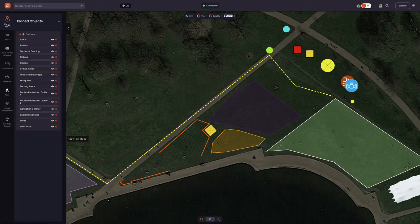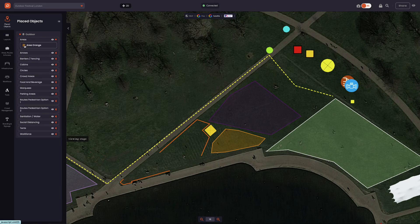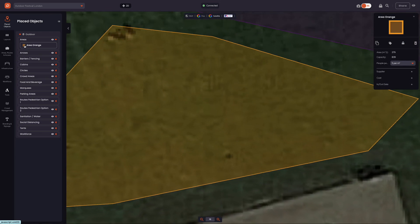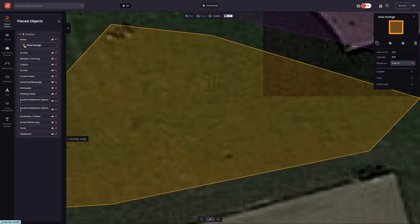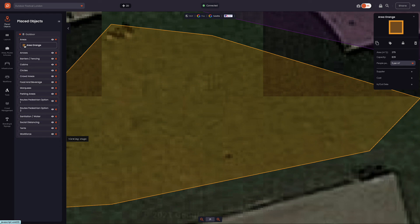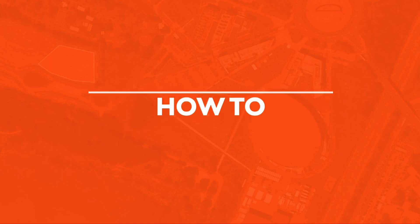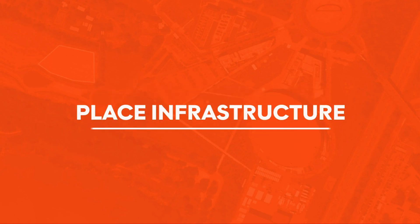Once an item is placed, the Placed Objects menu can be used to quickly locate the infrastructure you have just placed. This makes it quick and easy for you or your team to edit and revise the infrastructure of your event. That's a quick guide on how to place and modify infrastructure in OnePlan. Keep watching our OnePlan tutorial videos to continue learning, or reach out to us at support@OnePlanEvents.com.